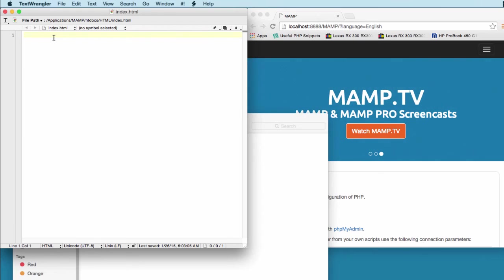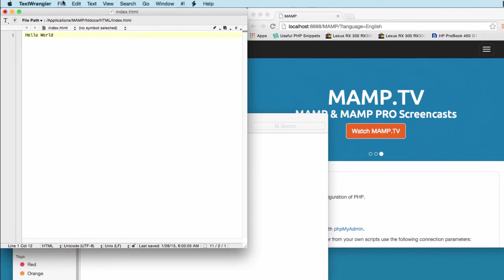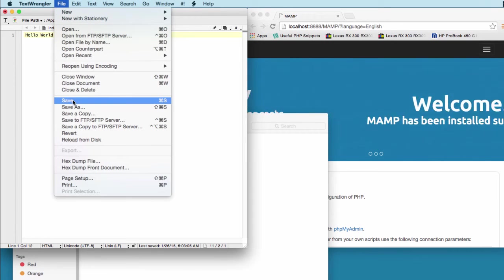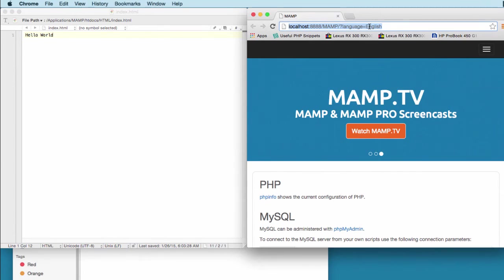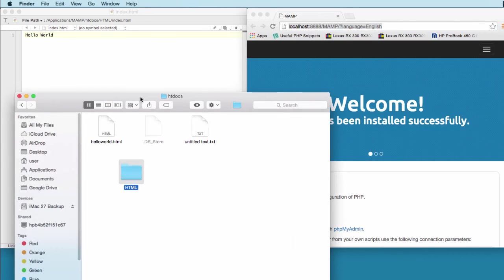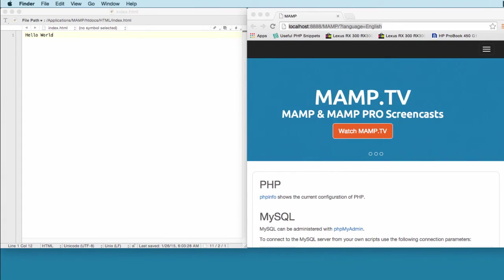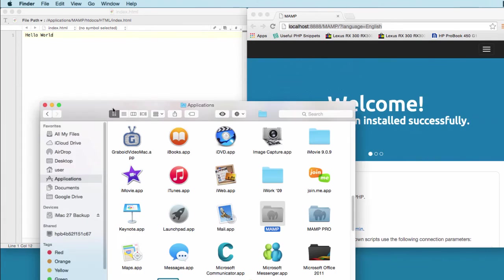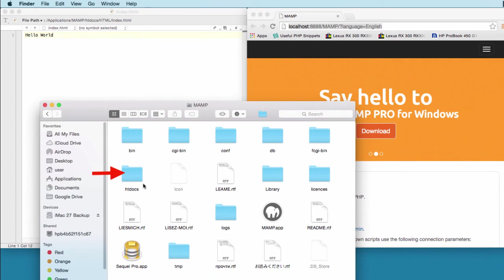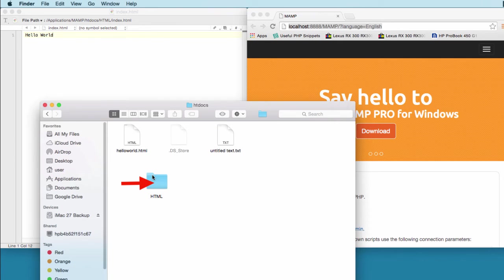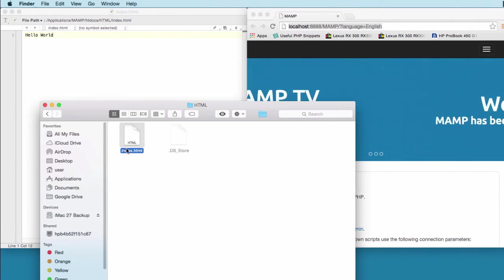Once I save this, I'm going to type in just one sentence: hello world. I'm going to save that. Did you remember where you saved the index.html? On a Mac we store the index.html in the Applications folder, in the MAMP folder, in the htdocs and HTML.